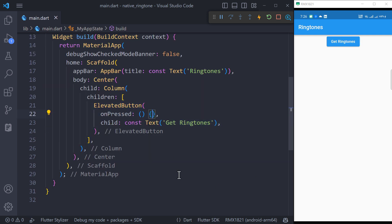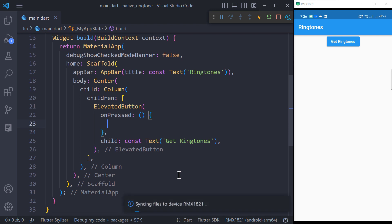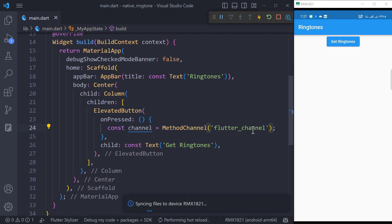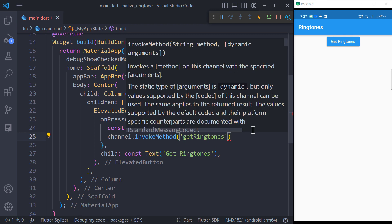To get the ringtones, create a method channel object with same channel name you used in Android. Then call the get ringtones method using the method channel object.